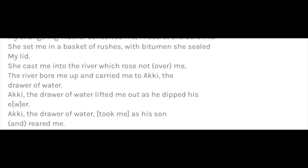The Sargon legend reads: 'She cast me into the river, which rose not over me. The river bore me up and carried me to Akki, the drawer of water. Akki, the drawer of water, lifted me up as he dipped his bucket. Akki, the drawer of water, took me as his son and reared me.'